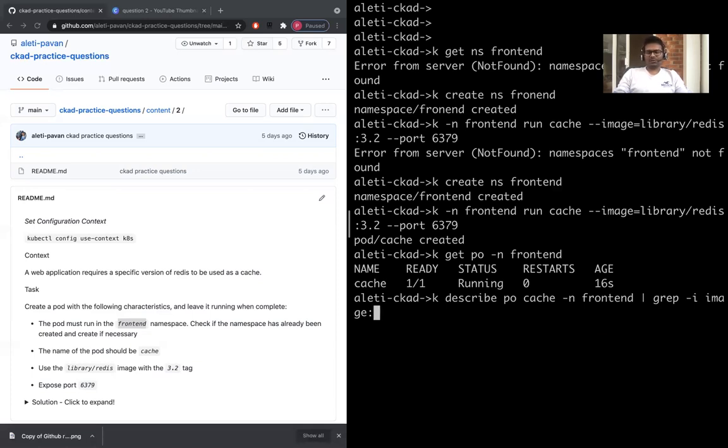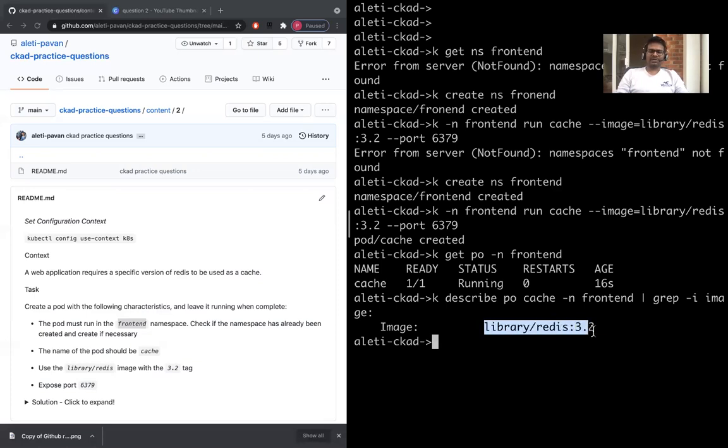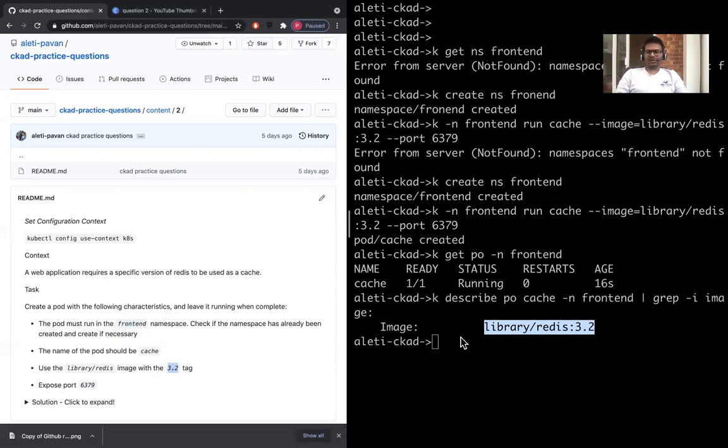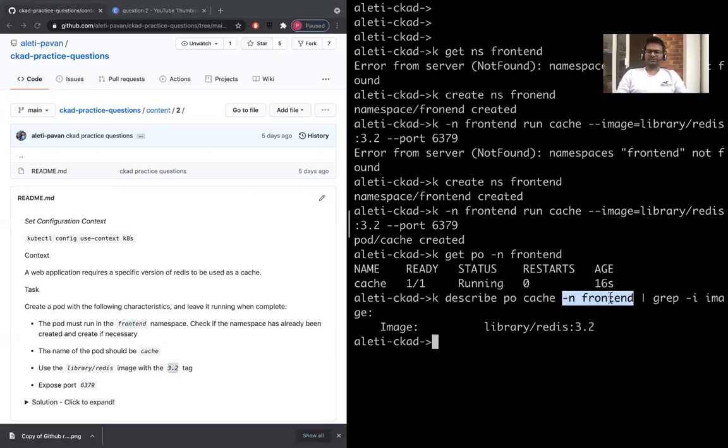If you just put image, it should give you the image: library/redis:3.2. That's what we need, and obviously you've mentioned that it's in the namespace, so that is in the namespace. That's all for the question.